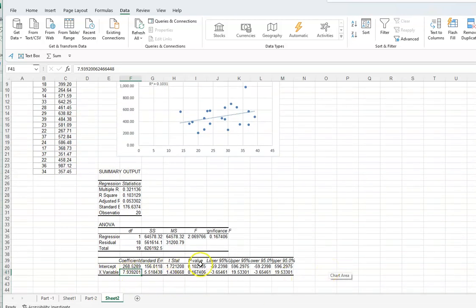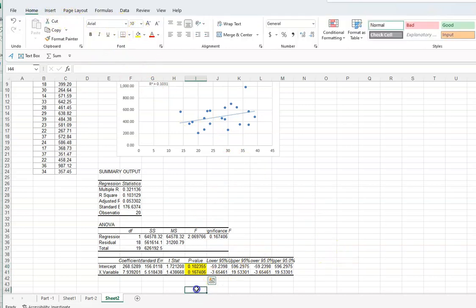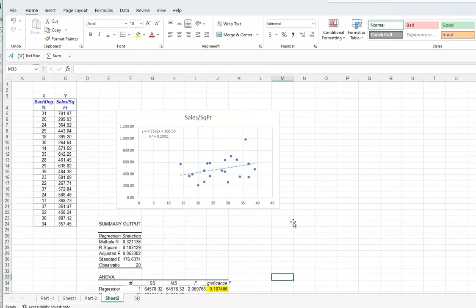Look at the p-values in the regression output. Both p-values — for the intercept and the slope — are greater than 0.05, which means both are insignificant. You fail to reject the null hypothesis. If they were less than 0.05, they would be significant. For the overall model, the significance level is also greater than 0.05 — in this example it is 0.167 — so the model is not useful.